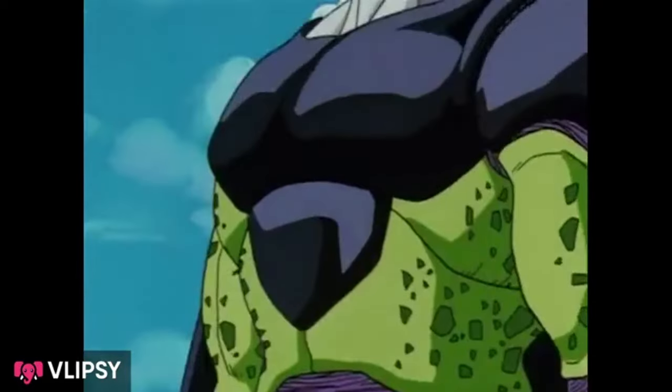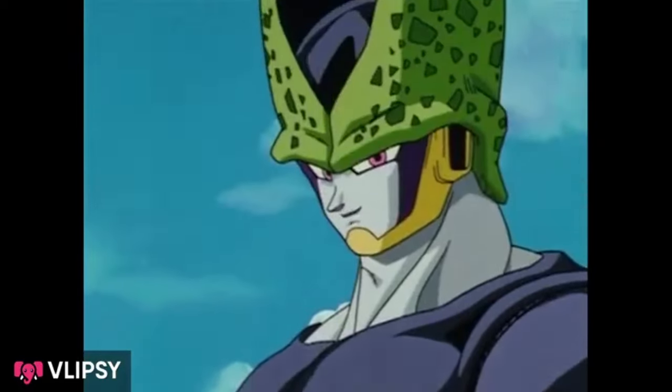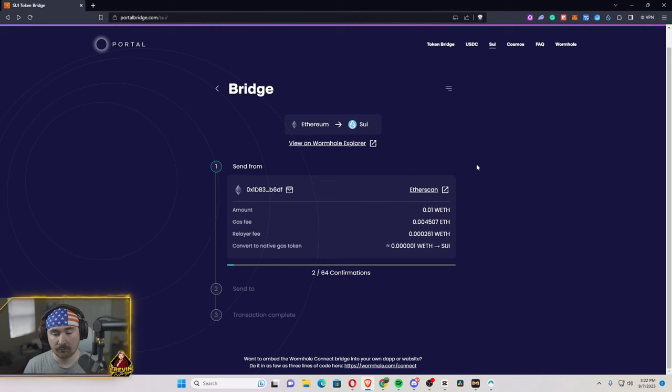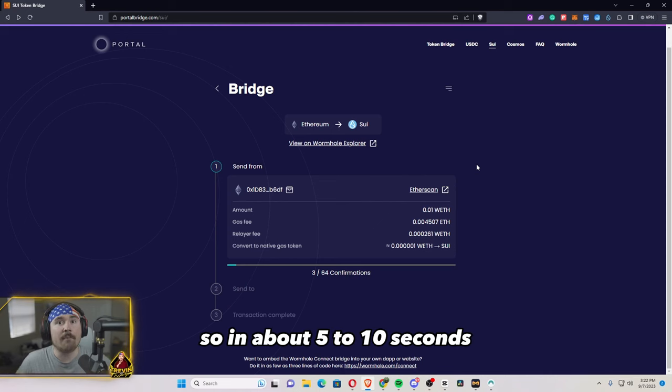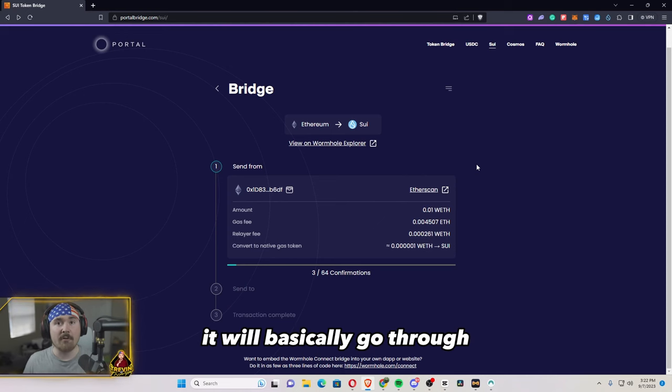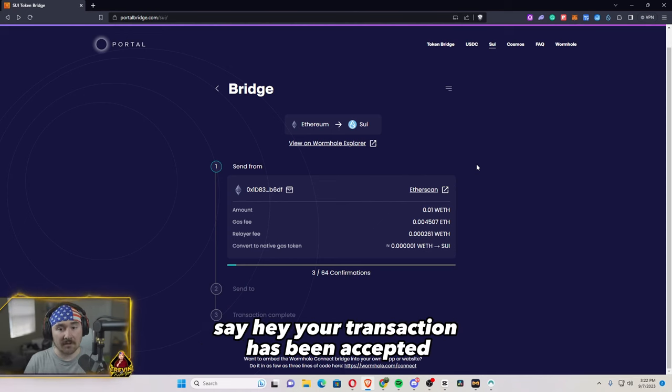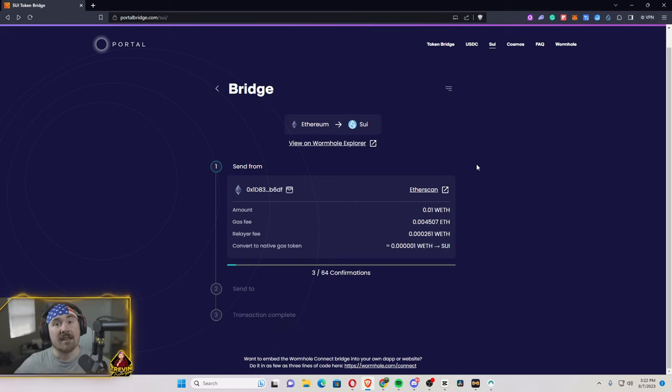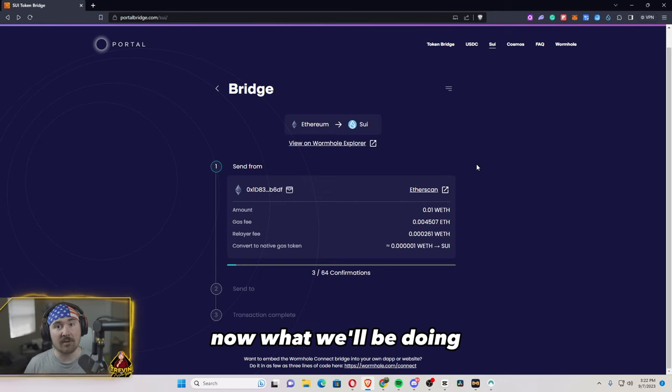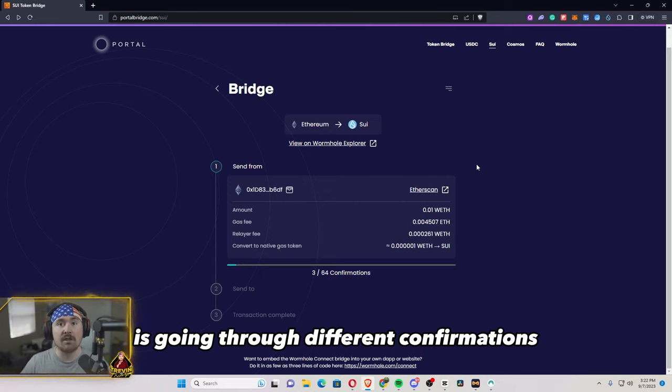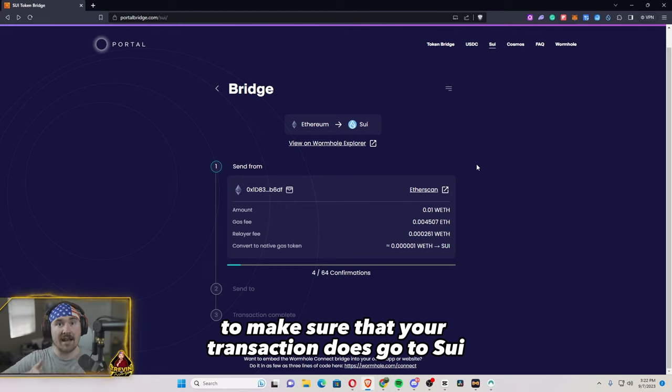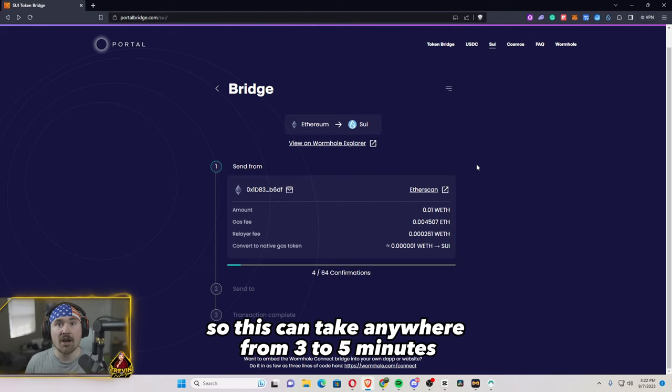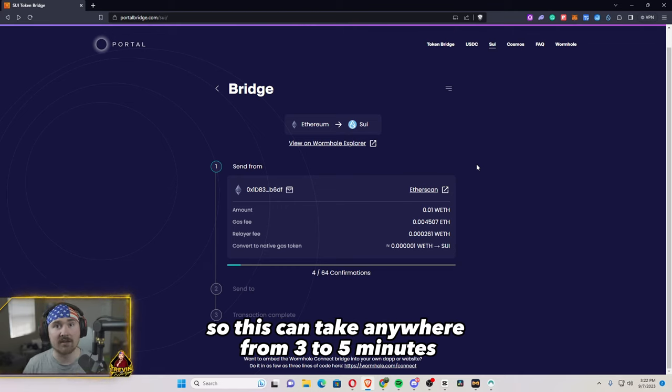All right. I'm actually getting a little excited now. So in about five to 10 seconds, it will basically go through to say, hey, your transaction has been accepted. Now what we'll be doing is going through different confirmations to make sure that your transaction does go to SUI. So this can take anywhere from one to two minutes.